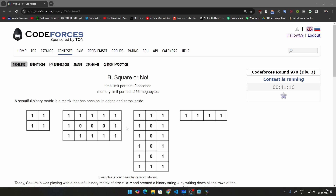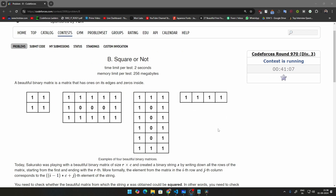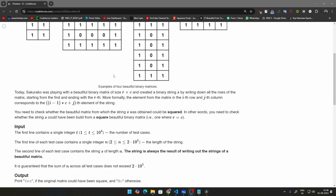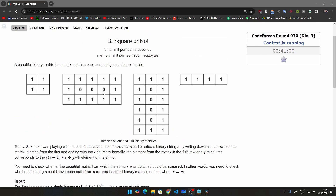Hello everybody, my name is Avru, welcome to this series where we are solving Codeforces problems in Python. In this video we are going to be solving problem B from round 970. There are a lot of lines here but let's try to understand what this problem is and how to solve it.